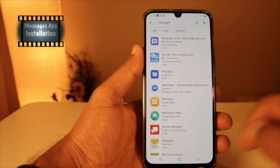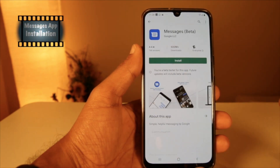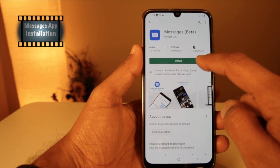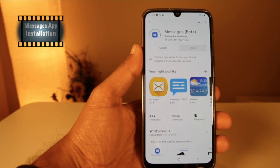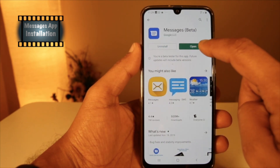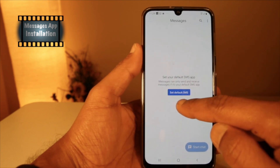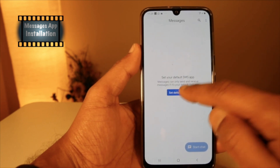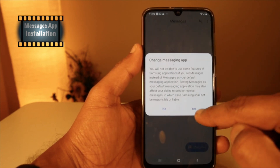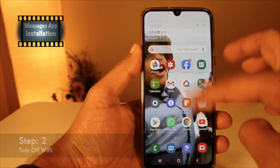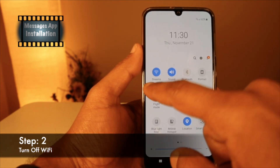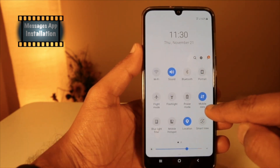Go to the Play Store and install Messages if it's not pre-installed on your mobile. Once it's installed, open the Messages app, click on Set Default SMS, and tap on Yes. The next step is to turn off Wi-Fi and use your mobile data package.